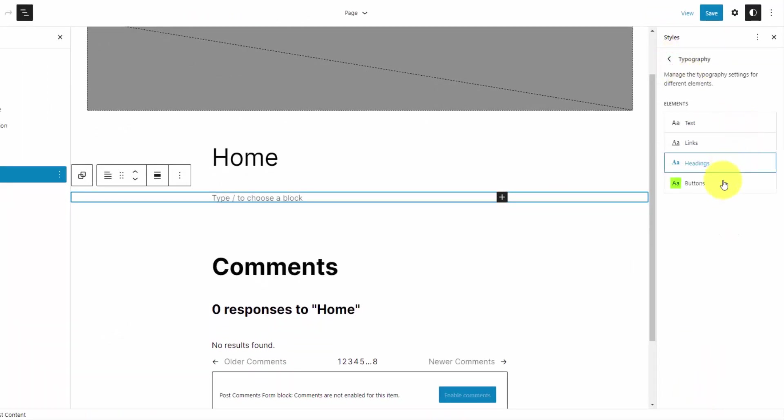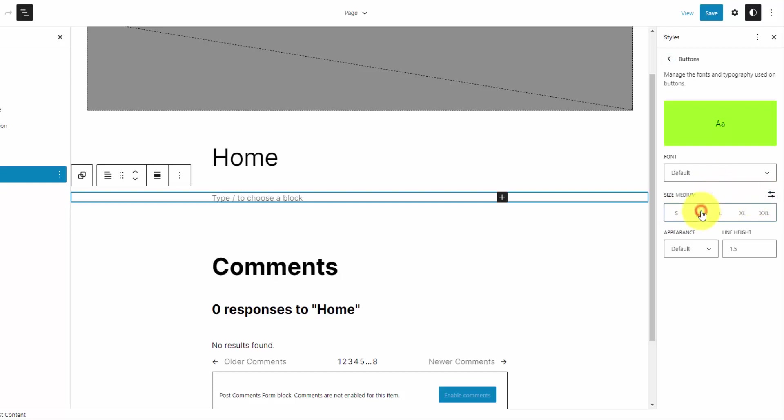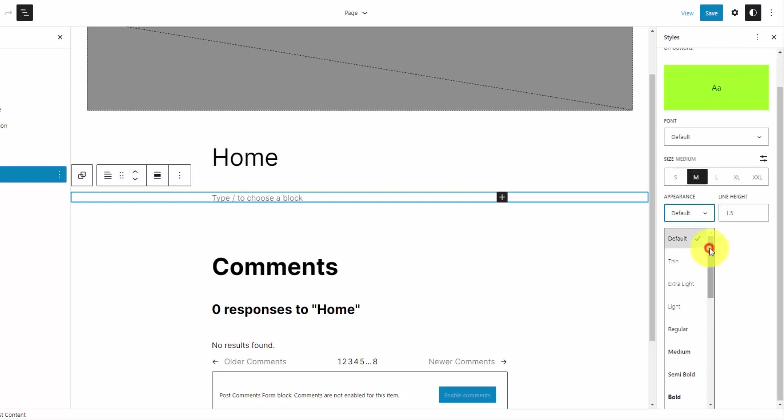And then I'm going to go into the buttons. We will set this to bold as well. And then medium size, which right now it's asking for the pixel size. If I click that button here, we can just select from predefined sizes. So I'll go medium and bold for the button.